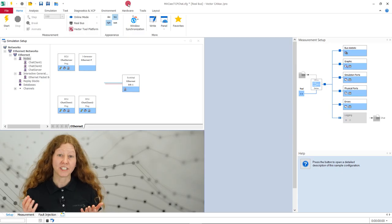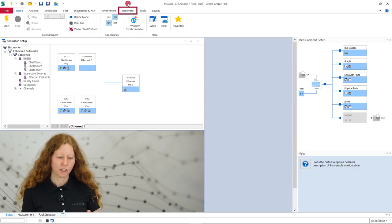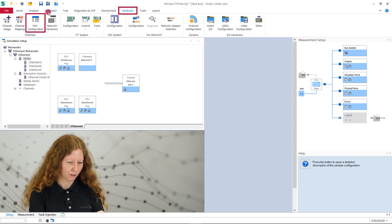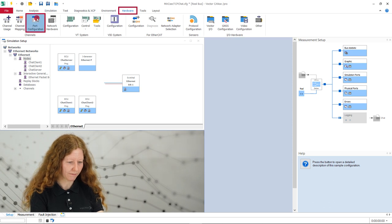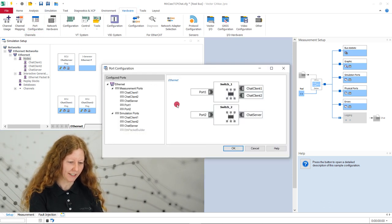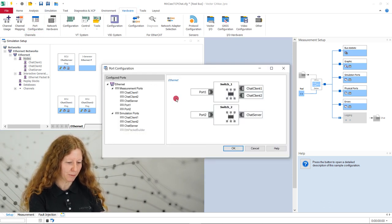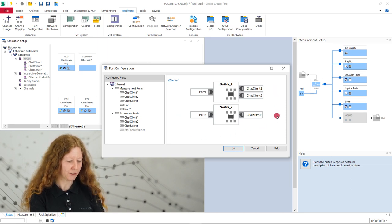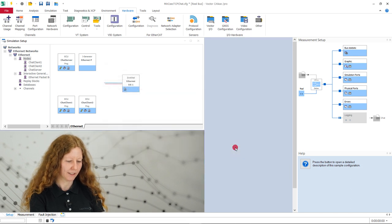To check this, we go to the Hardware tab and open the port configuration. The illustration shows the hardware configuration with the physical ports Port 1 and Port 2 and the virtual ports ChatClient1, ChatClient2 and ChatServer assigned to the switches.